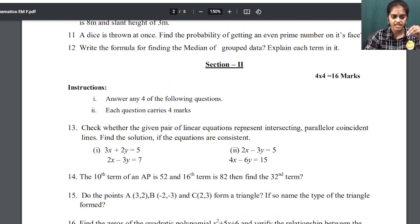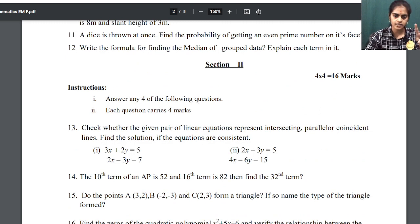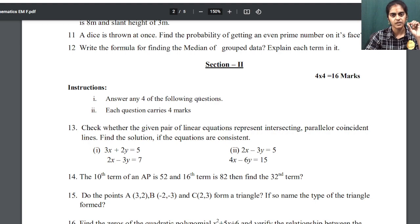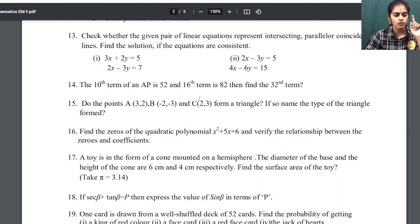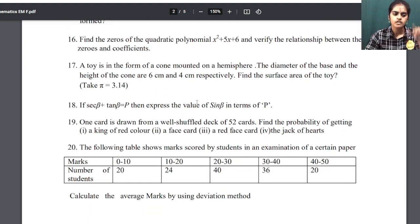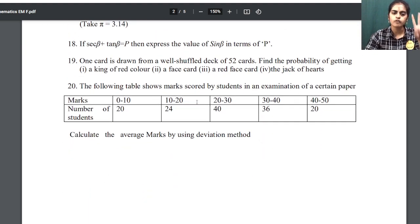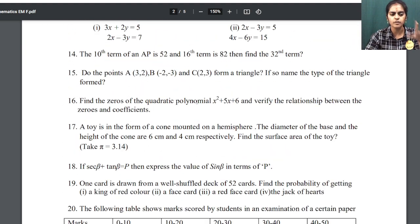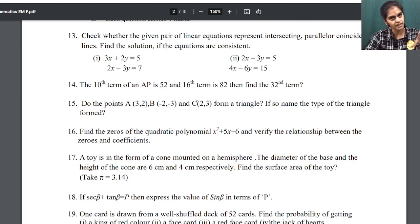Now Section 2 has 4-mark questions — short answer questions. You need to answer 4 questions. So in total there are 8 questions and with 50-50 choice you answer 4. Section 2 also has Group A and Group B.